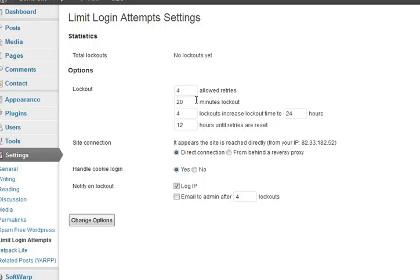We'll come back to the dashboard and plugins. Exclude pages from navigation, nothing to do. Jetpack light, nothing needs to do in there.